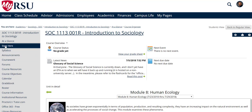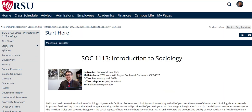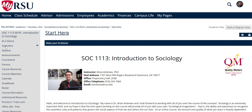In the Start Here tab, you will find your instructor's information, course technical skills, requirements, and course startup instructions.